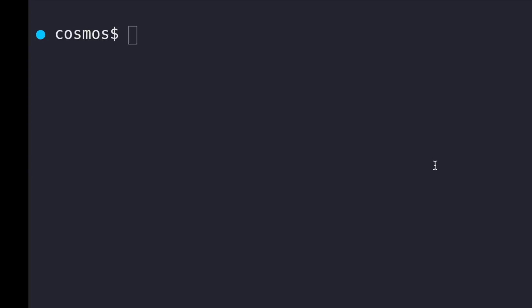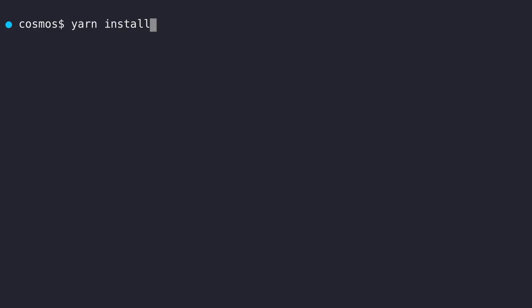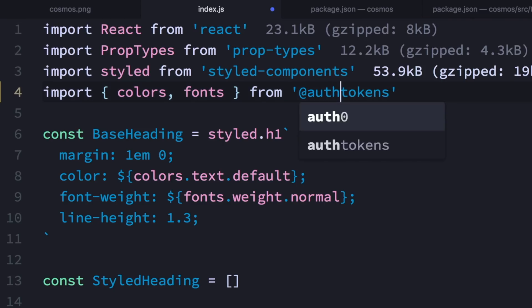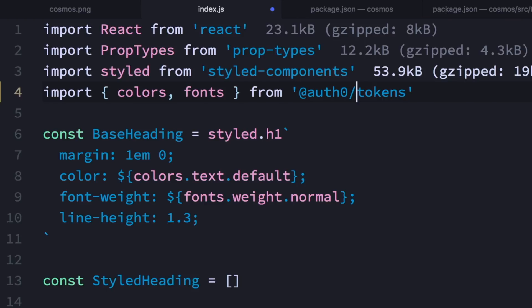Next, I'm going to run yarn install in the repository. What this does is, even though those packages don't really exist yet, it will treat them as if they do and link them together. So now in my component, I can replace the relative path with auth0/cosmos-tokens and it works.